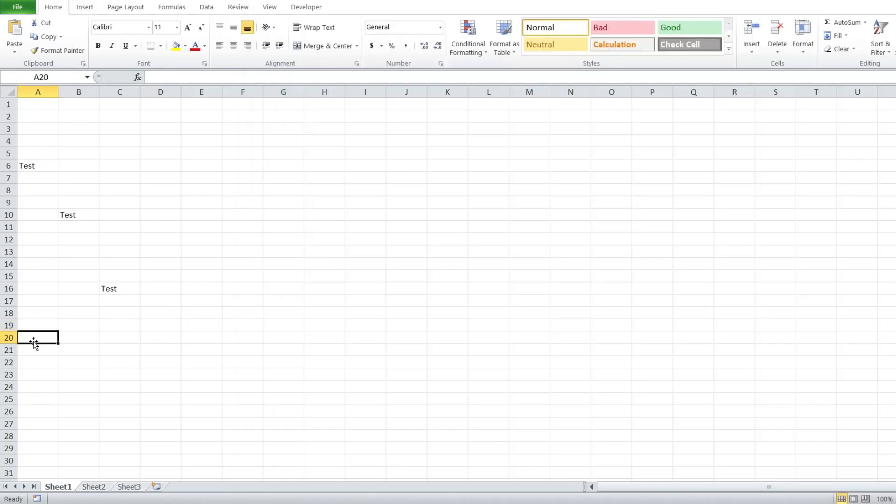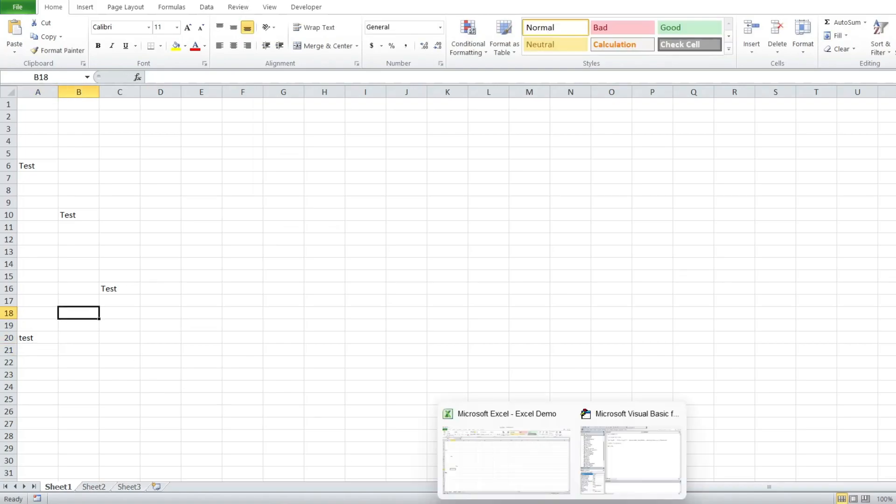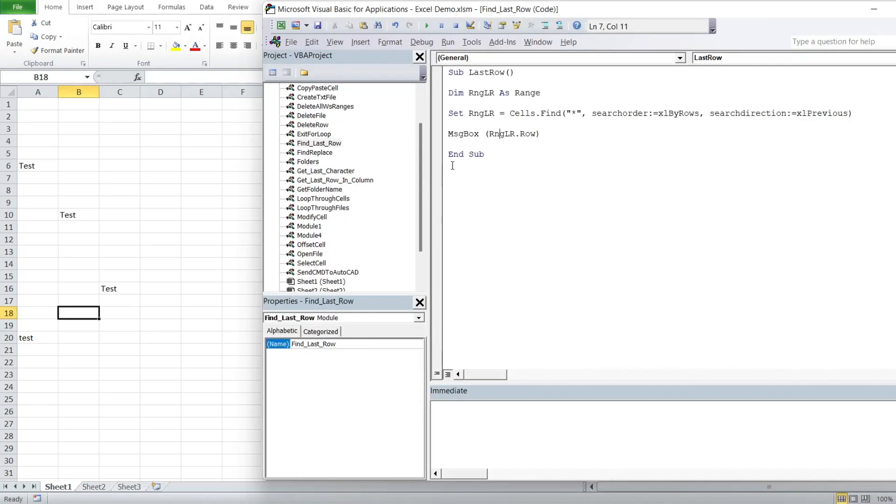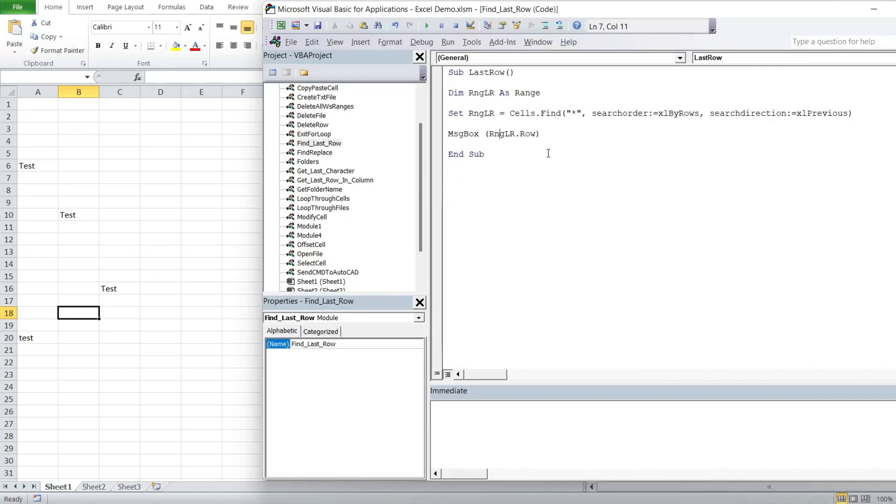If we put a value down here, that should give us 20. There you go.